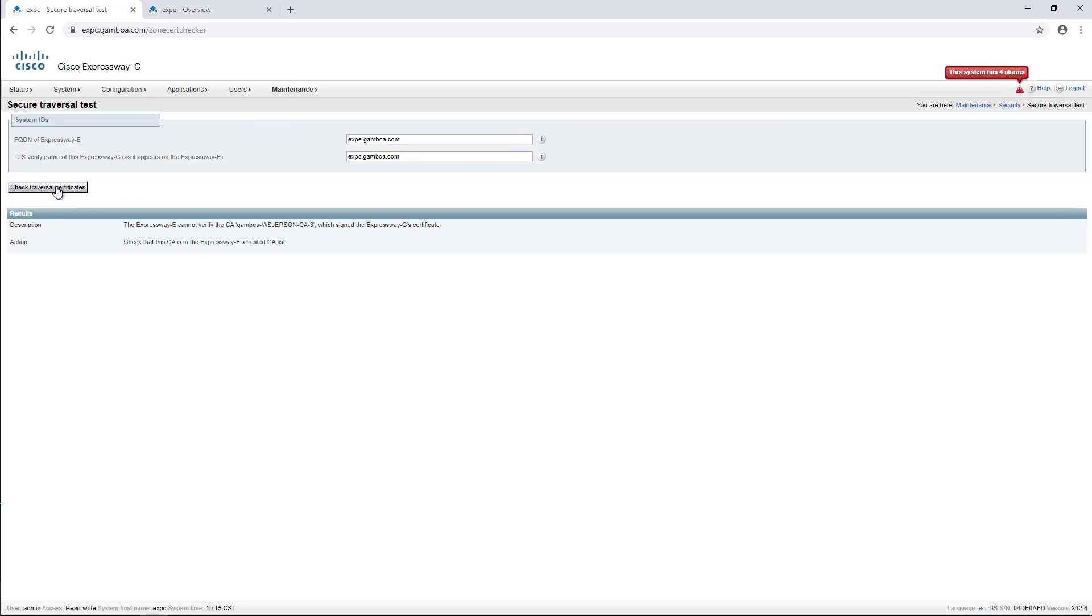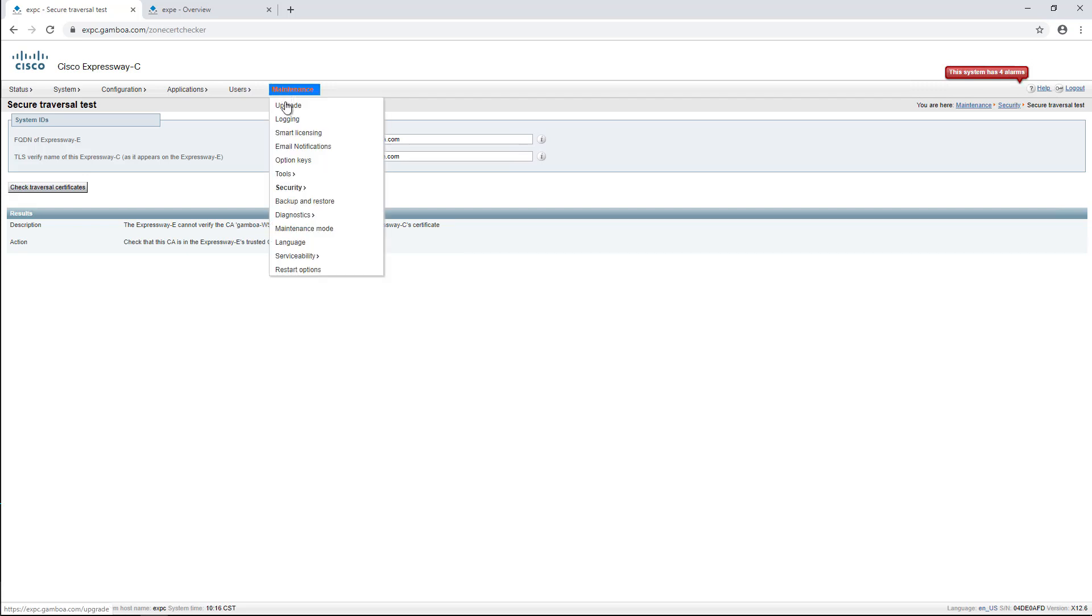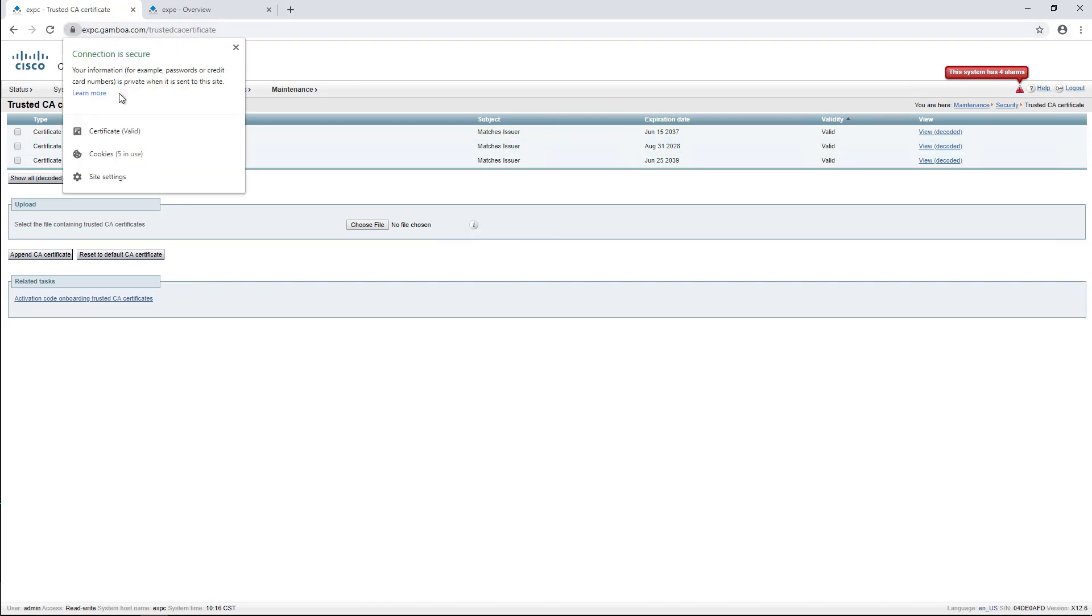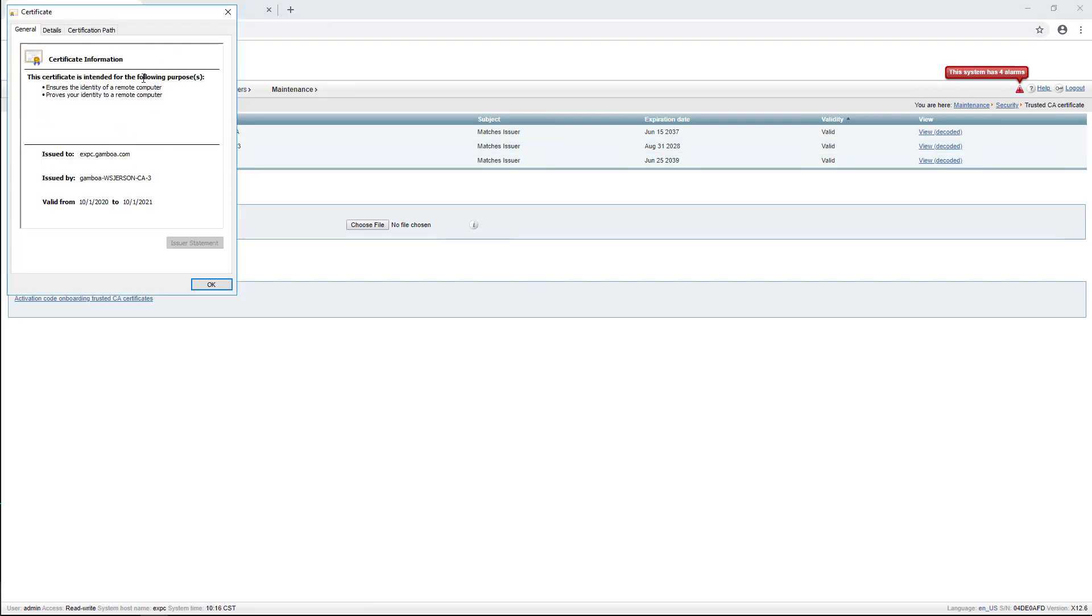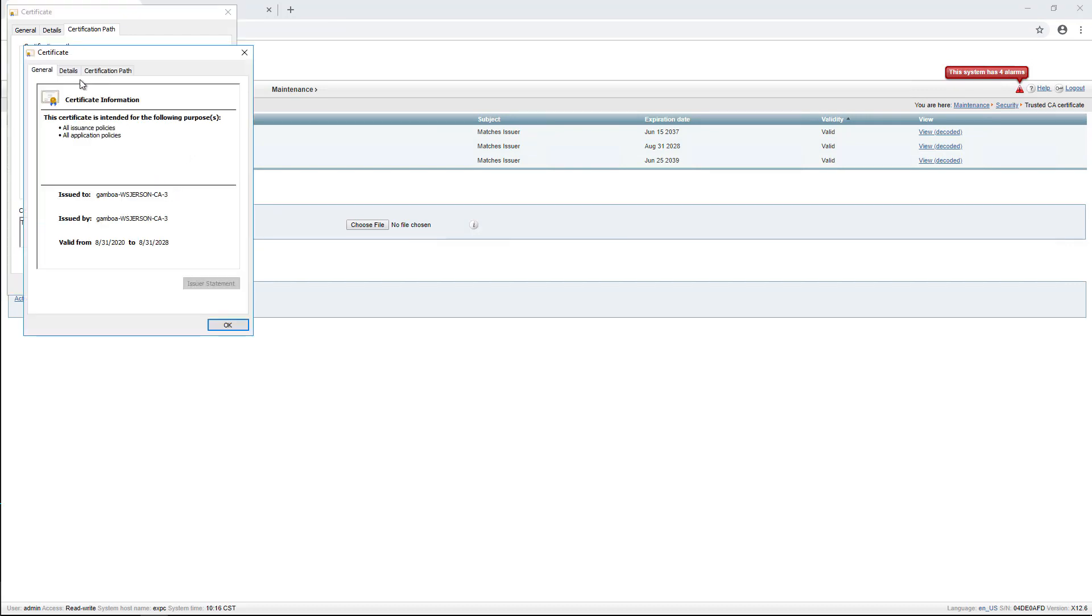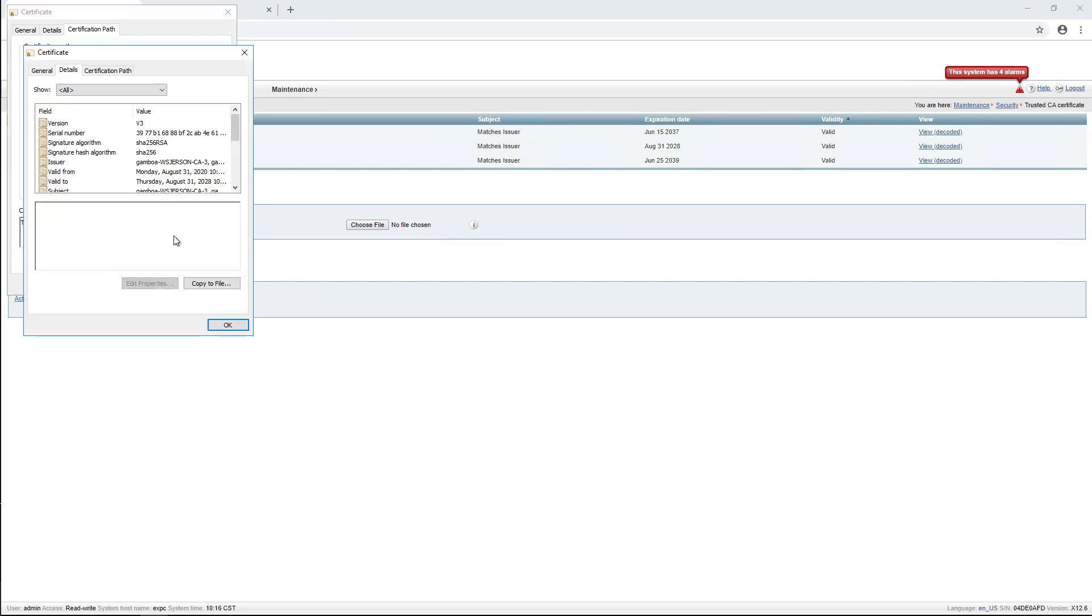Now the error shows that we are missing the root CA from the Expressway C in the Expressway E server. So we navigate to Maintenance, Security, Trusted CA Certificate, and match the CA by the name we saw earlier. We then proceed to take the root CA and install it into the Expressway E.